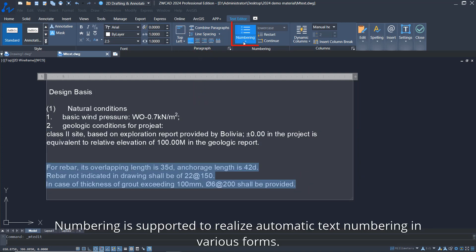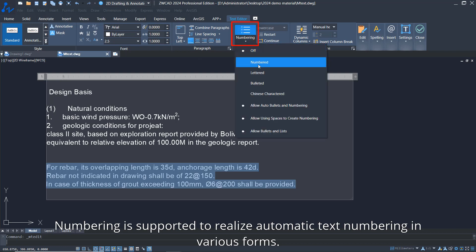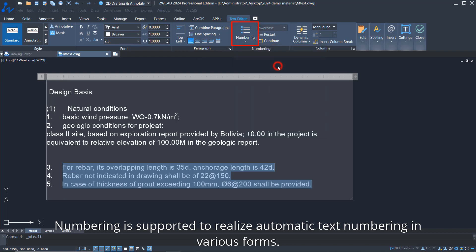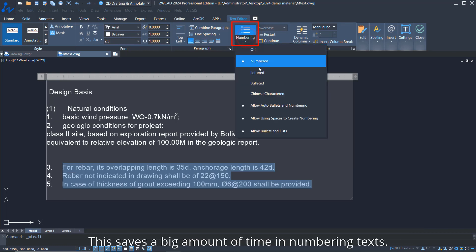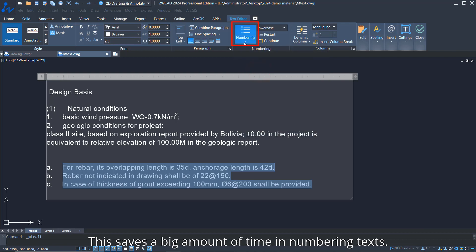Numbering is supported to realize automatic text numbering in various forms. This saves a significant amount of time in numbering texts.